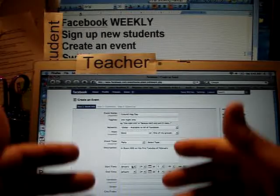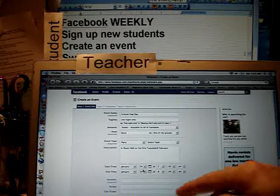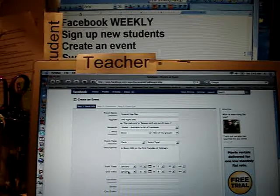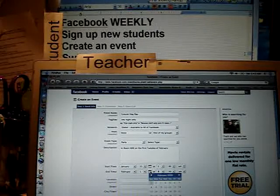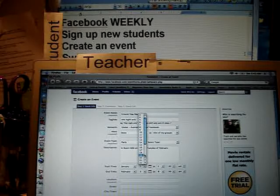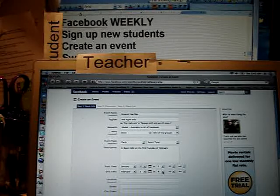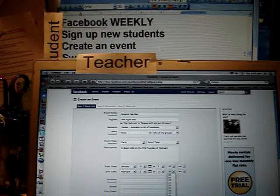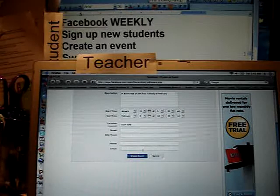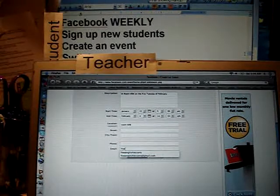I'll make it the first Tuesday of February — that's probably the best day. The start time: I want to get people interested starting on the 31st, and the end time will be the 3rd. I'll have it start at 12:50 because that's when we come out of class. Location: room 606.